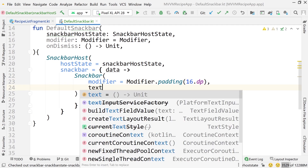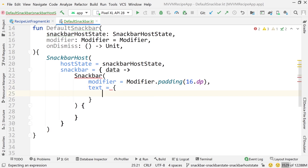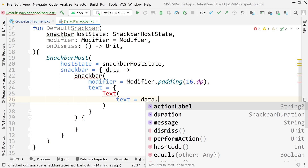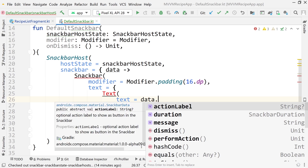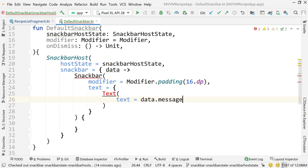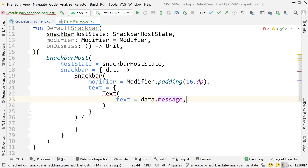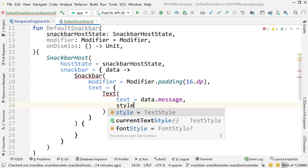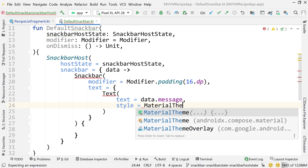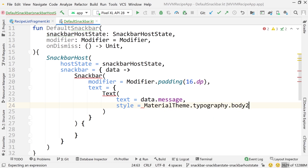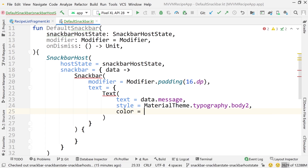The next parameter inside our snack bar will be the text. The first argument is the text itself, which I'll get from data.message — getting that Text import from the Compose dependency. The next argument will be style, set to MaterialTheme.typography.body2, and color set to Color.White.